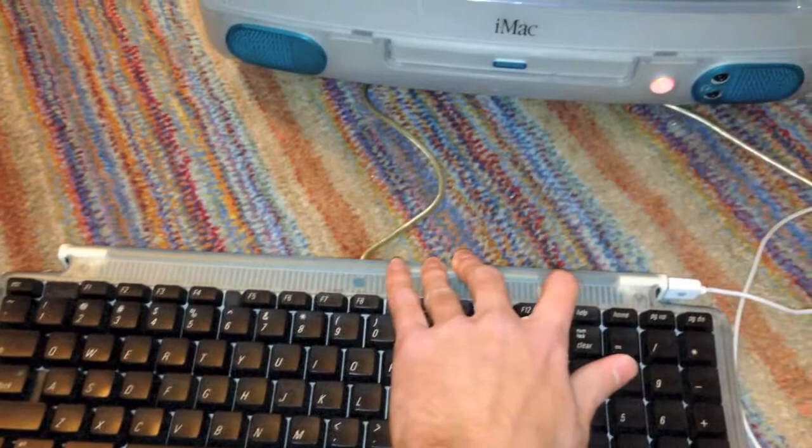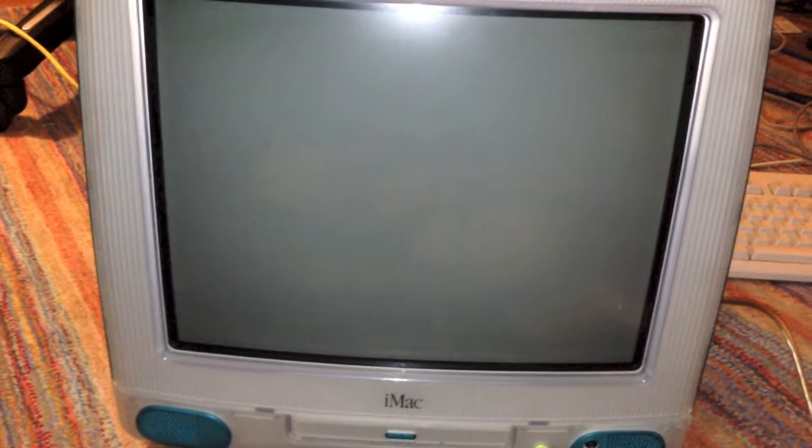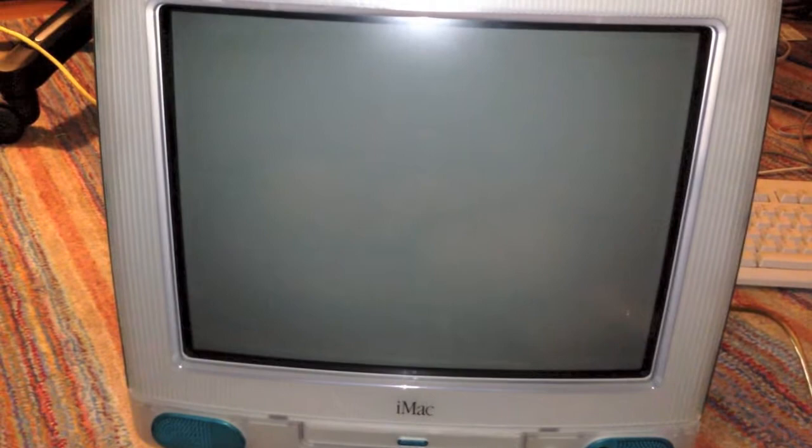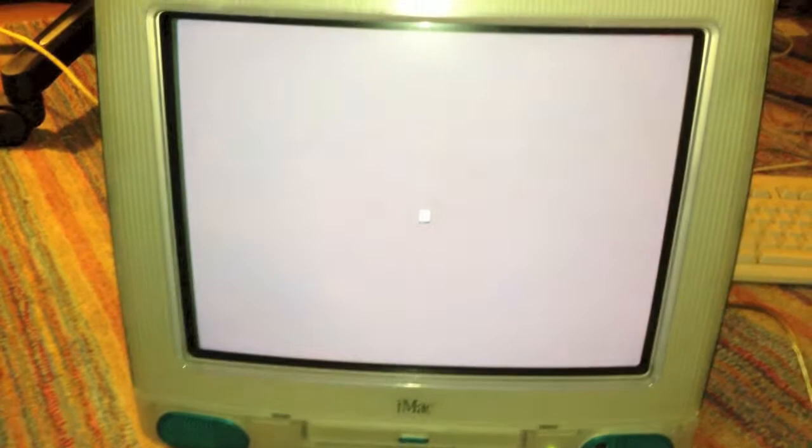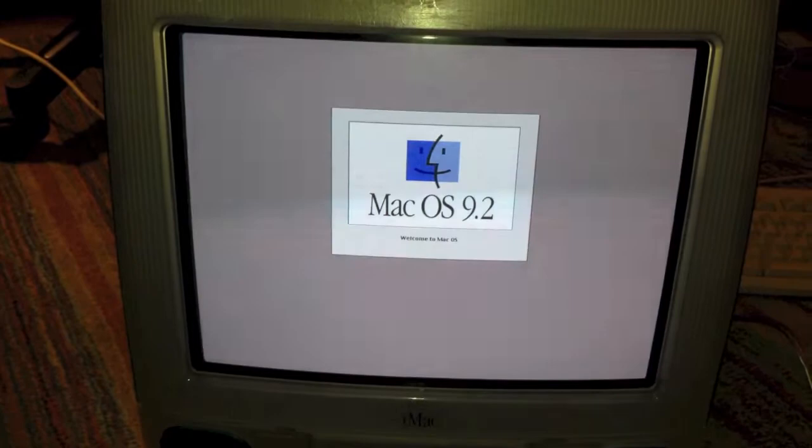And it started up. And the system is now booting. So I'll go ahead and resume the video once the system is done booting.